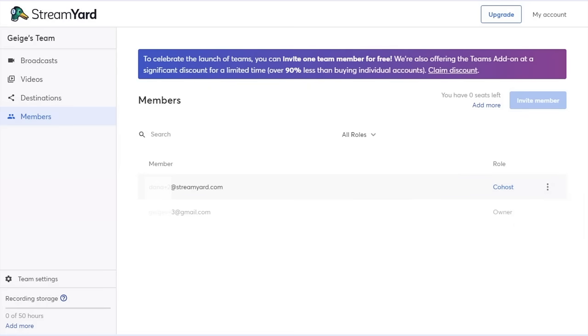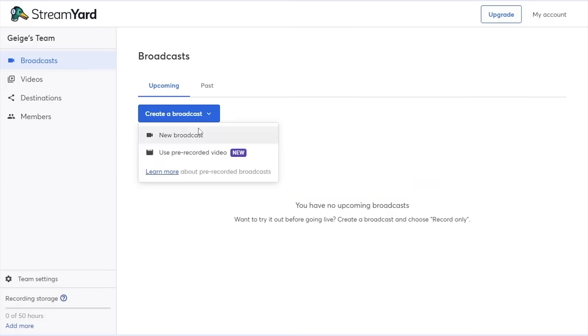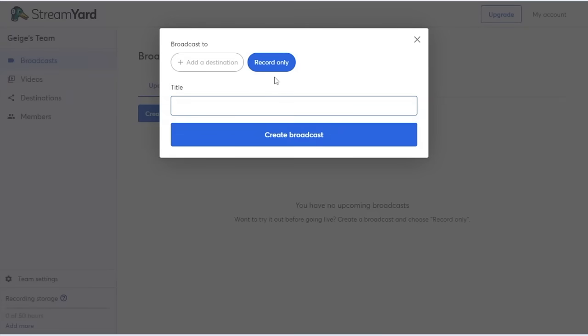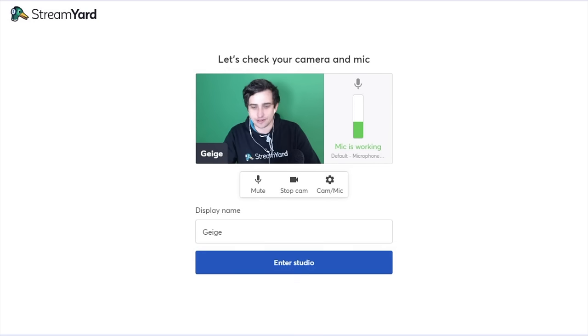Next, let's create a broadcast so we can see what it's like to work with a co-host during a live broadcast. So I'll create a broadcast. I'll just do a record only and call it test. I'll enter the studio.